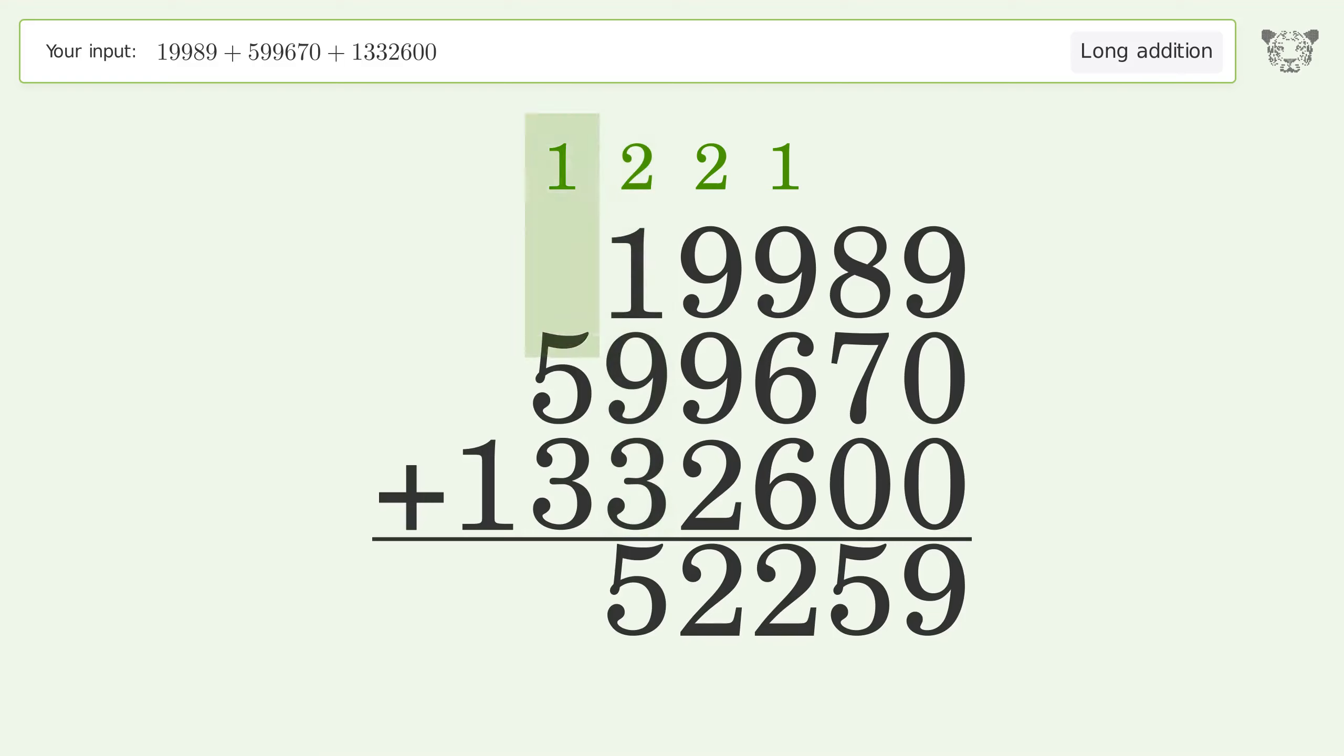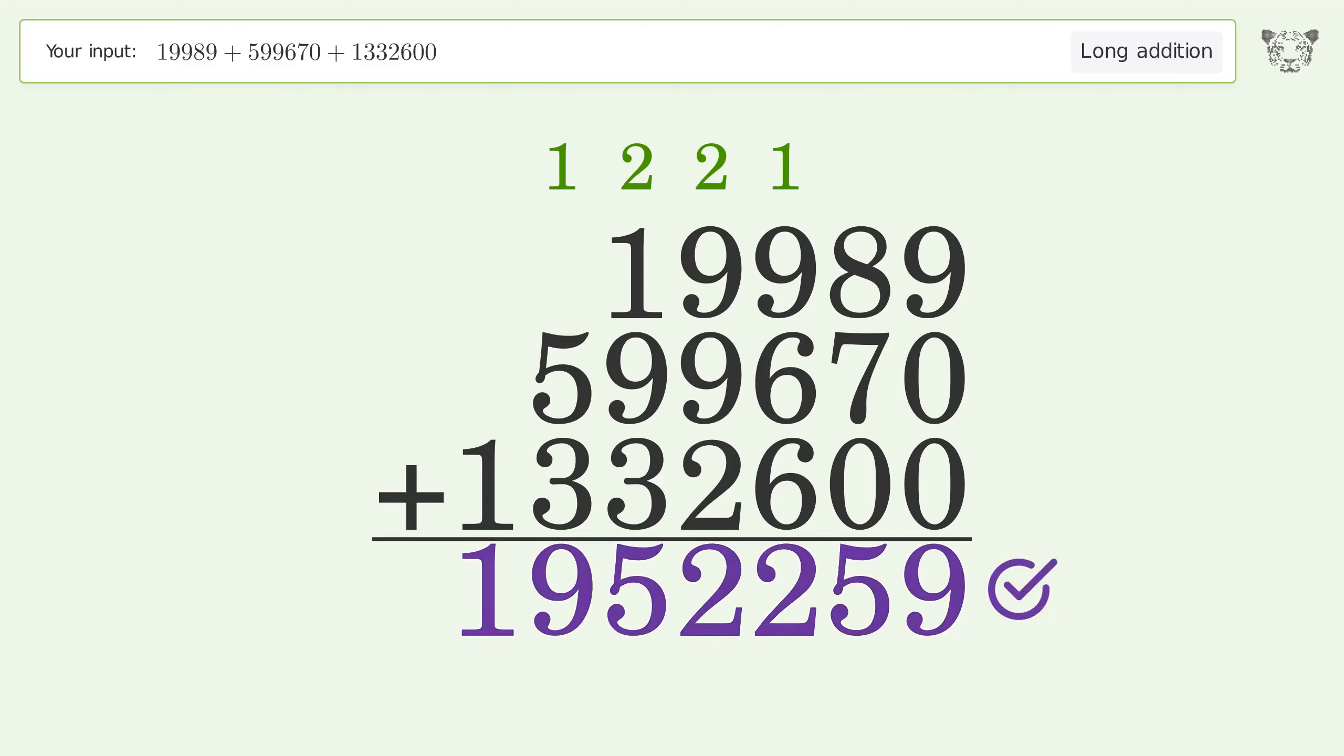1 plus 5 plus 3 equals 9. Write 1 in the millions place. And so the final result is 1,952,259.